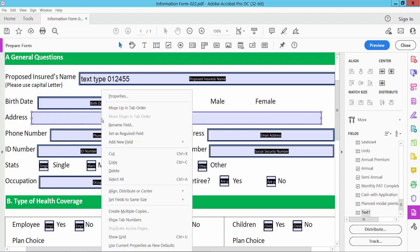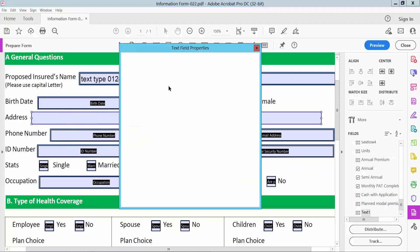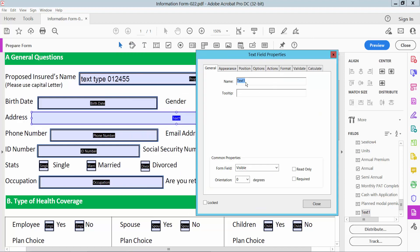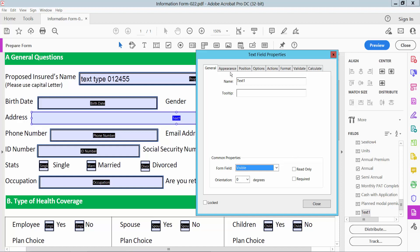Now select the right-click button for Properties. You can change the text box name, you can also add a tooltip. From the field options, you can make it visible, hidden, or hidden-table. You can also make it read-only or required.